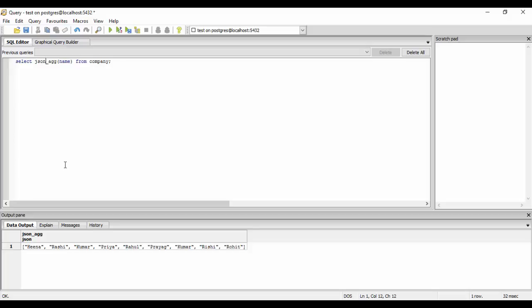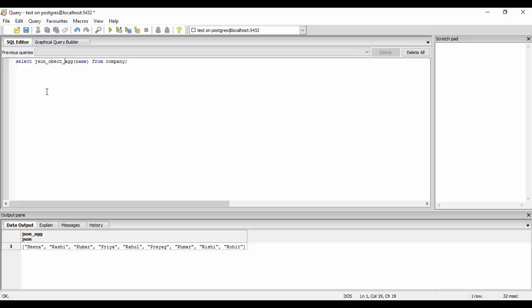So the next thing is that if you want a key-value pair as in a normal JSON, so for that you have json_object_agg. So what it does is that it creates a key and a value. For example, I want to create a key that is the name of the user and the value would be the age of the user. So for that I will use json_object_agg and the name is my key and the age is my value.